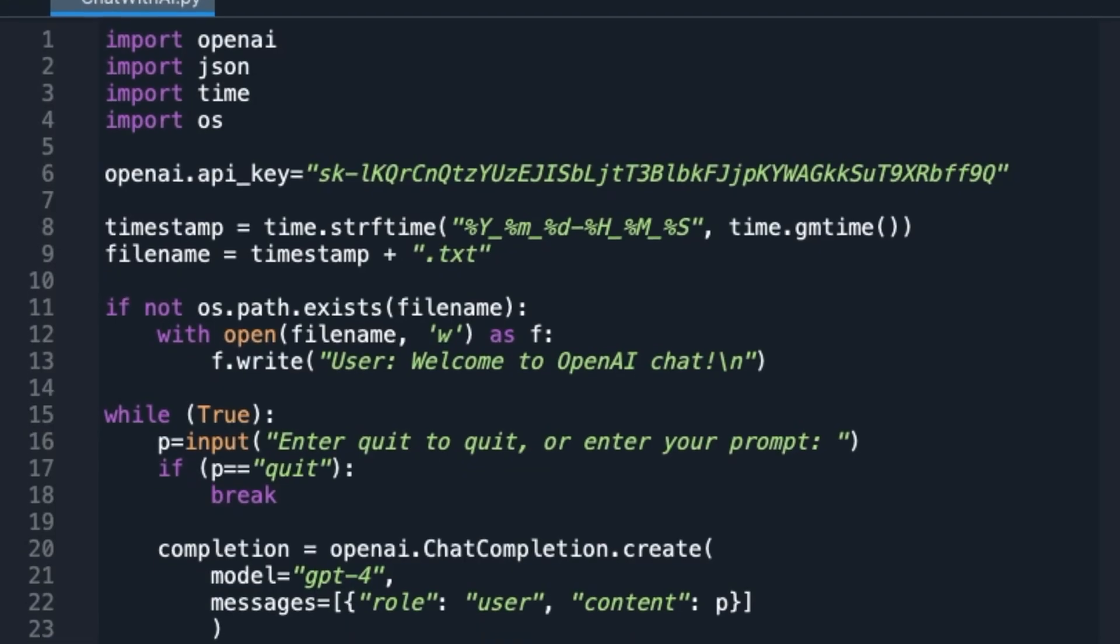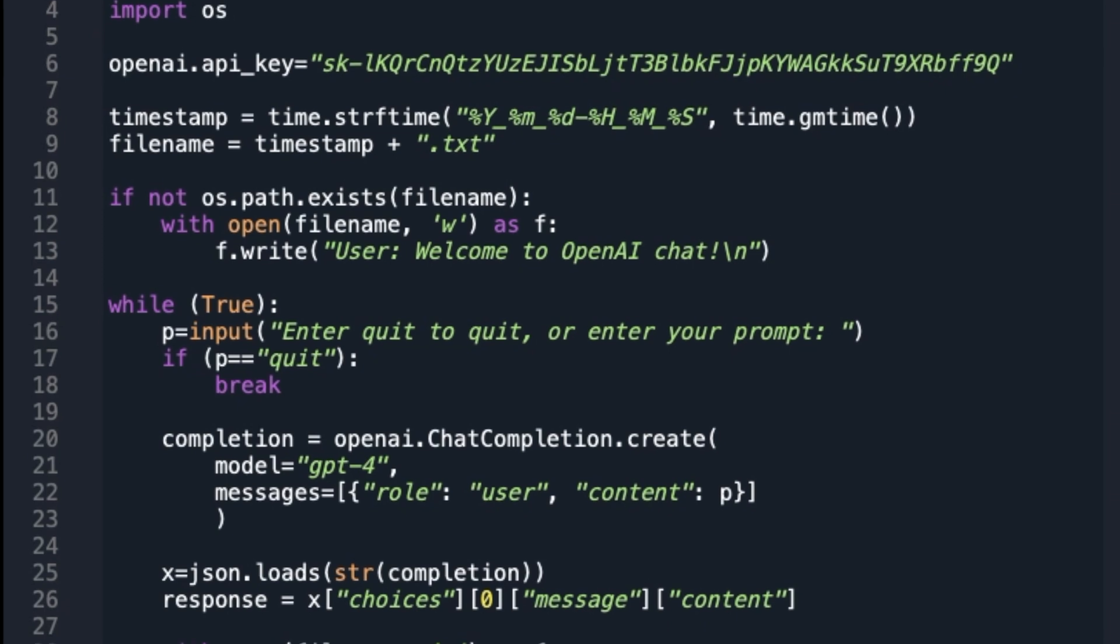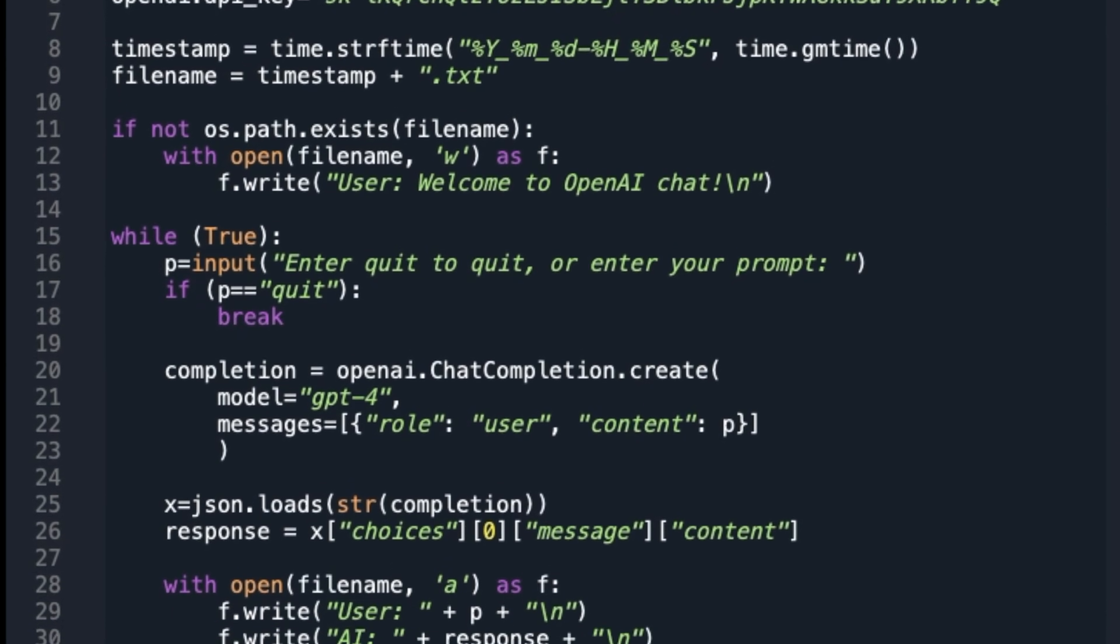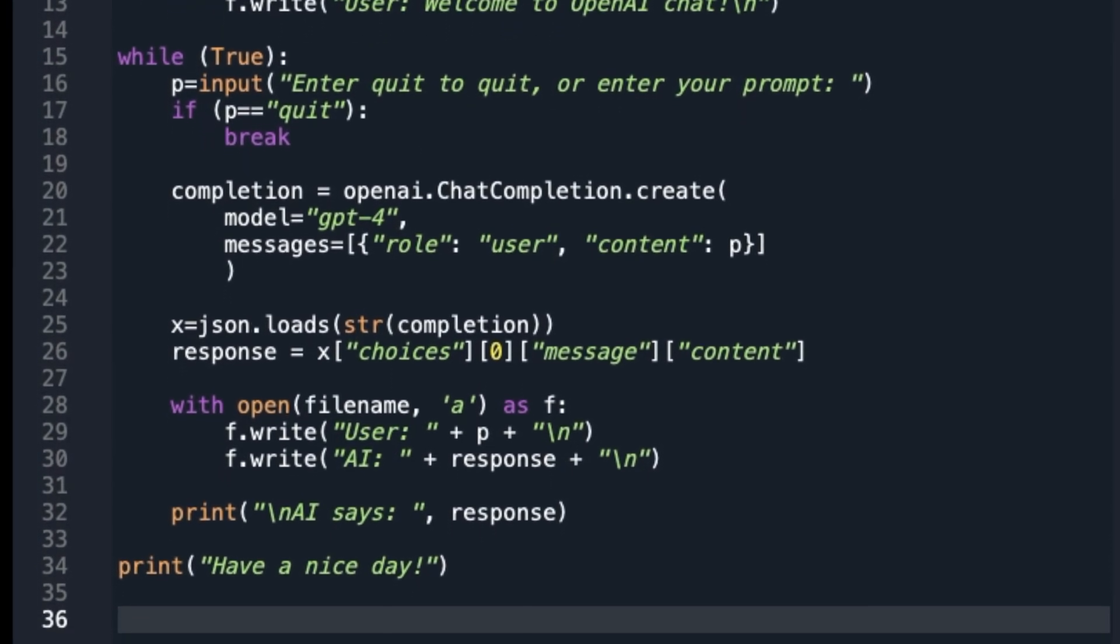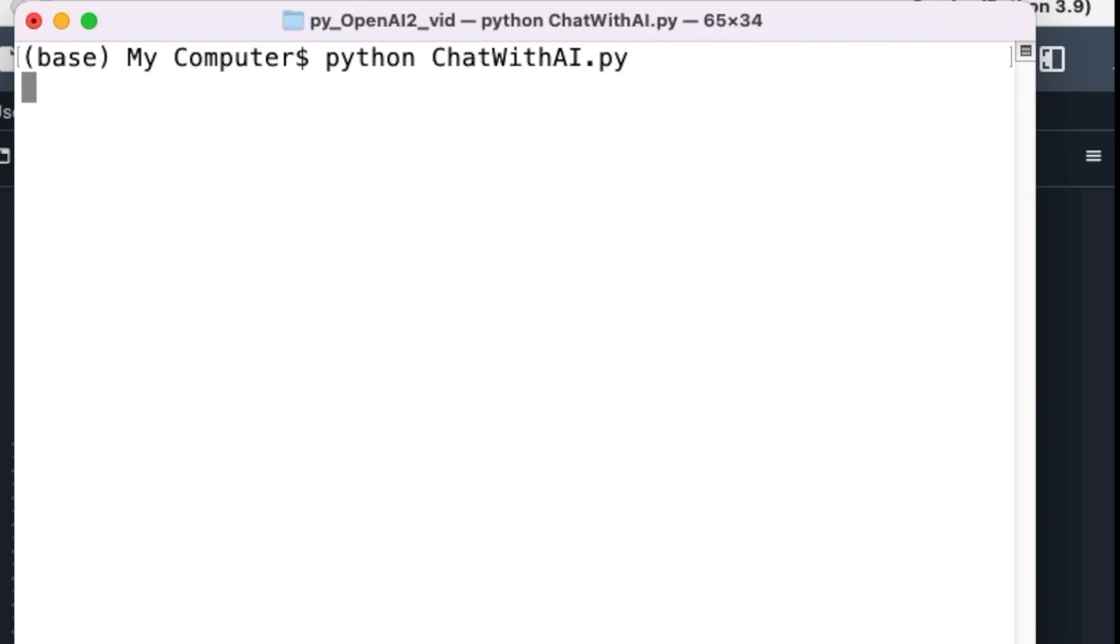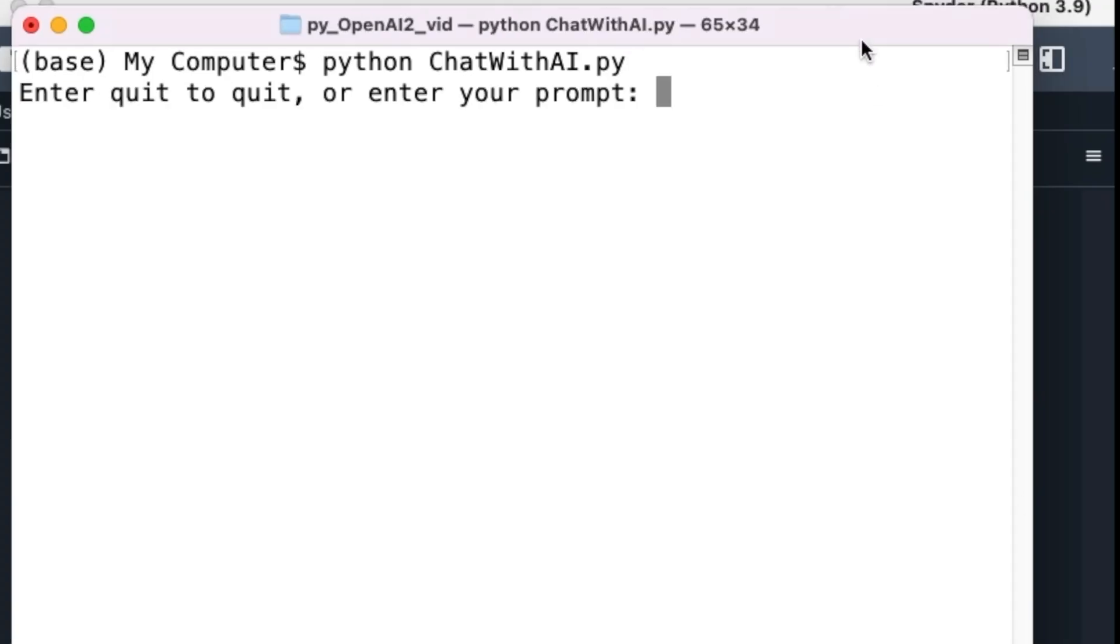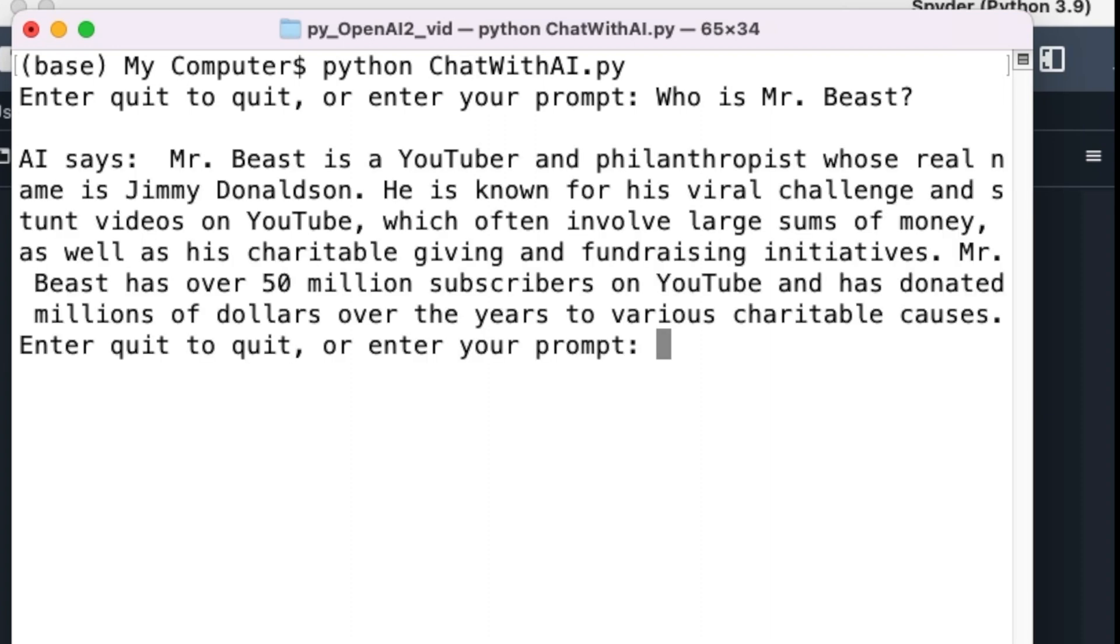Recall that our previous AI chatbot code answered individual questions well, but could not remember the context of the conversation from one question to another. For example, I asked the chatbot, who is MrBeast? The Python chatbot answered the question very well.